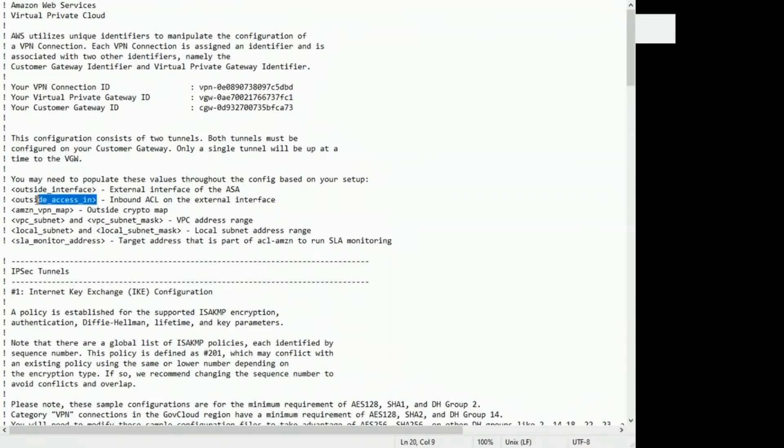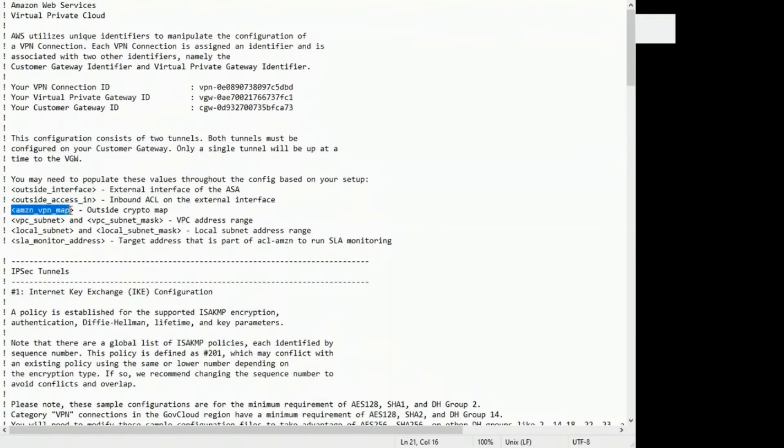ACL, mine is outside access in without these arrows, surrounding arrows here. Same thing with this, I use that same name without the arrows.